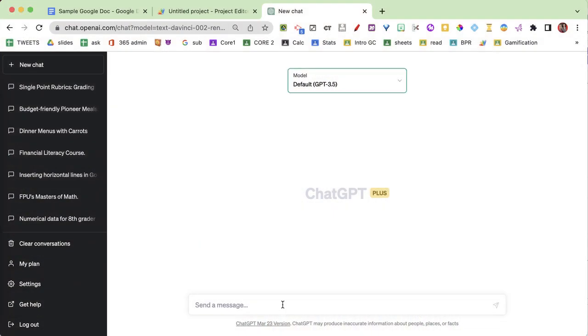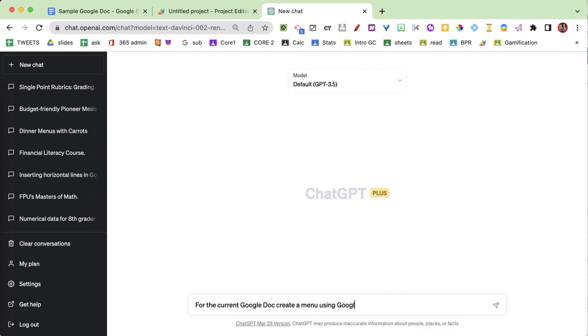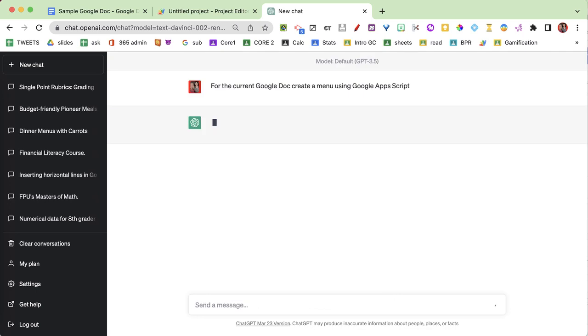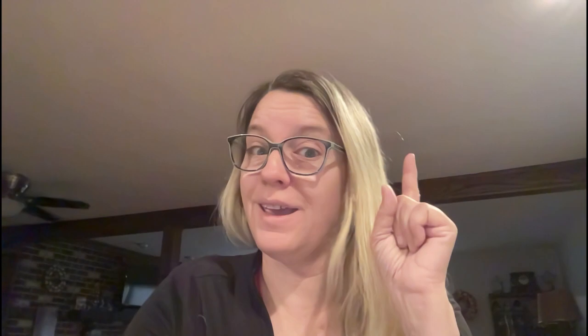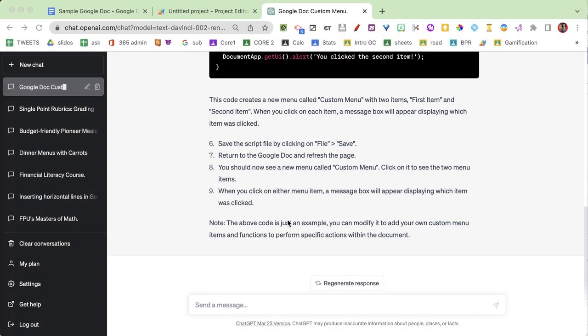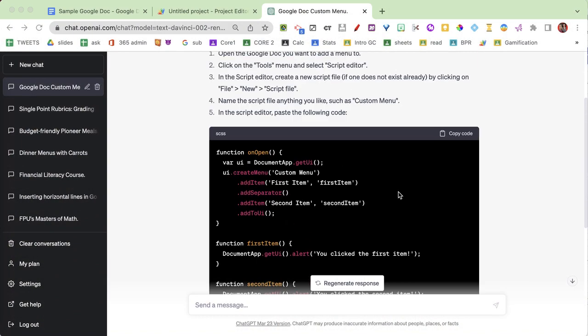So we're gonna start with ChatGPT and see if it can help us make a menu. I'm gonna say: for the current Google Doc, create a menu using Google Apps Script. My trick is generally to specify Google Apps Script and which app you're using — in this case Google Docs — and don't forget to say 'the current Google Doc,' otherwise it will create a brand new one. It has outputted this and I can go ahead and click copy code.